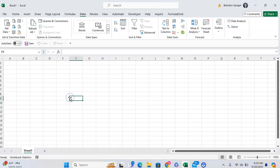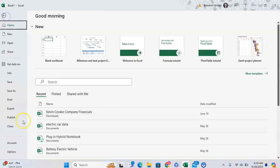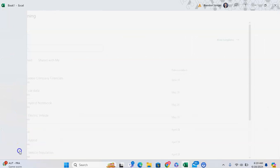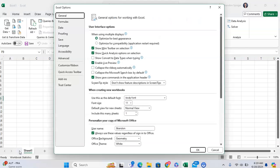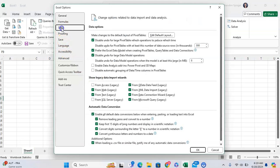Now to get rid of these, I can go to File, down to Options again, over to Data, and uncheck these boxes to get rid of them.